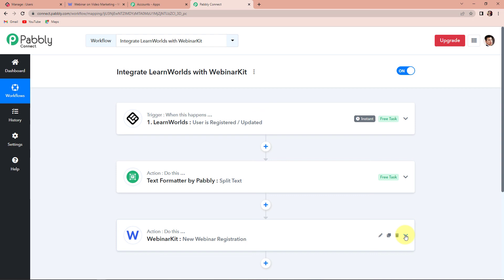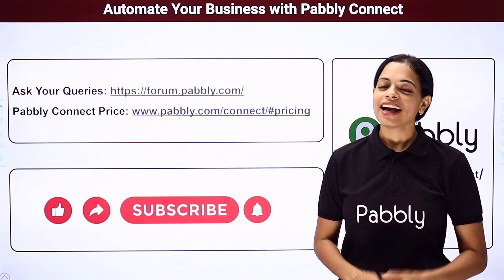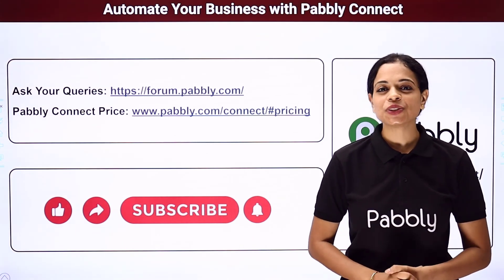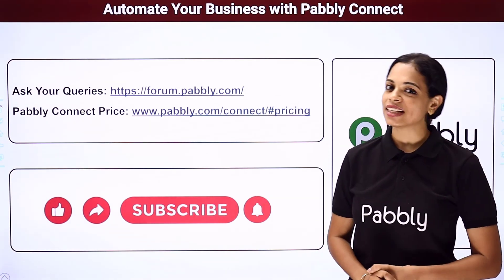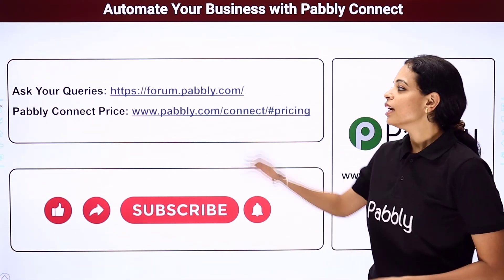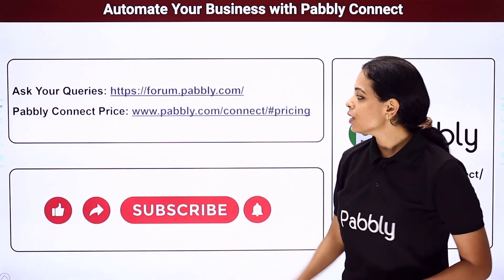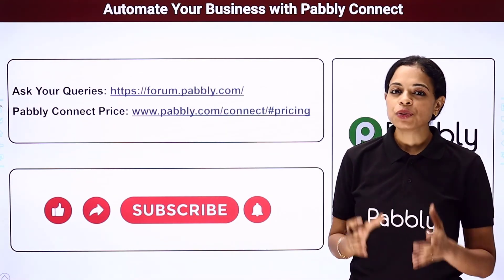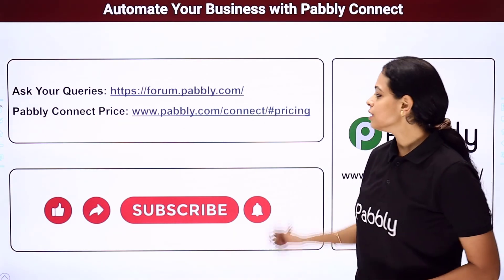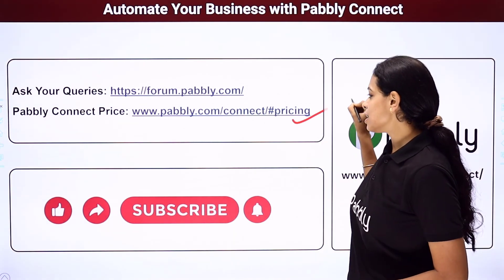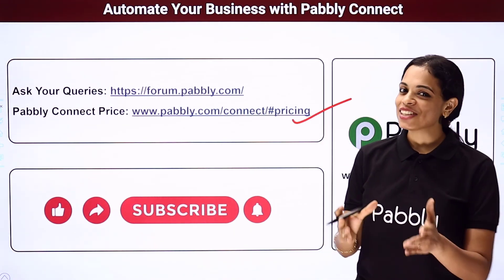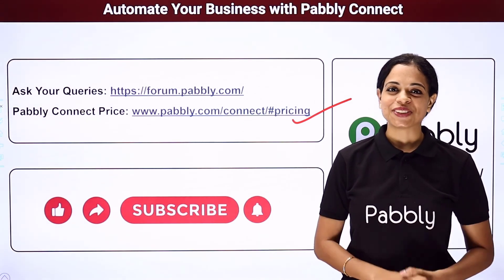Apart from this, if you have any suggestion or advice for us, you can always write to us. I hope this was helpful. To watch more such videos, you can always subscribe to our channel on YouTube. If you have any queries, you can write to us at forum.pabbly.com. If you want to know our pricing plans, you can visit us at this particular site. Do not forget to like, share, and subscribe if you have liked this video.